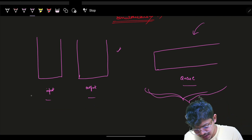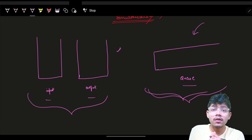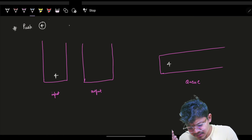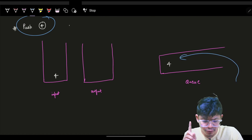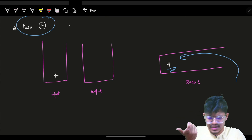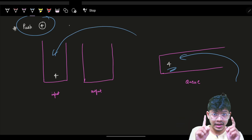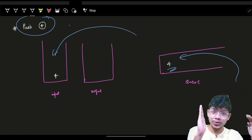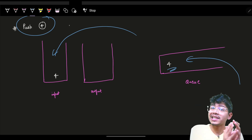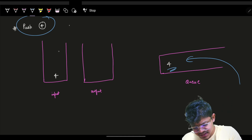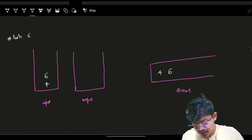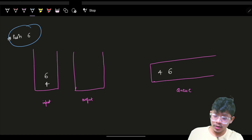Let's take a simple push operation — I'll push four. In a queue you push from the back. Since both stacks are empty, I just push four into the input stack. Same way I'll push six — in the queue it goes to the back.